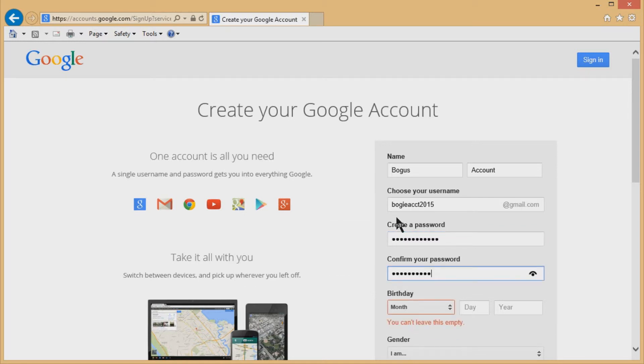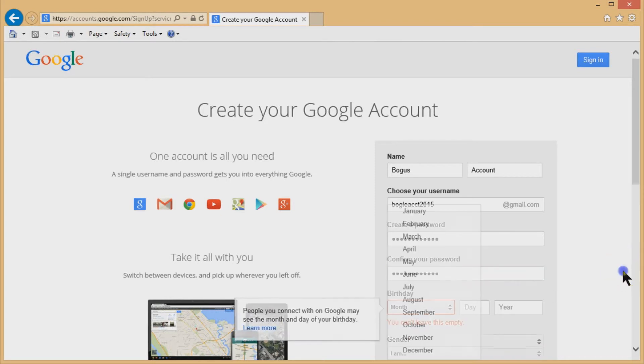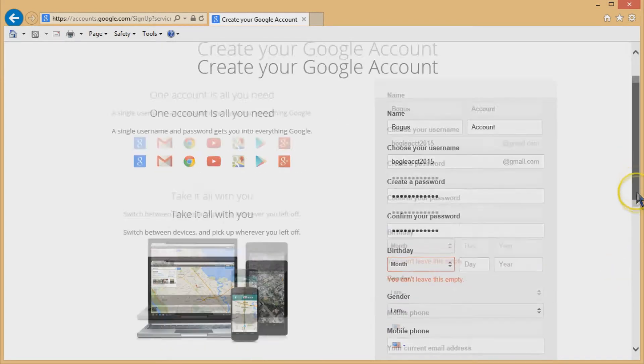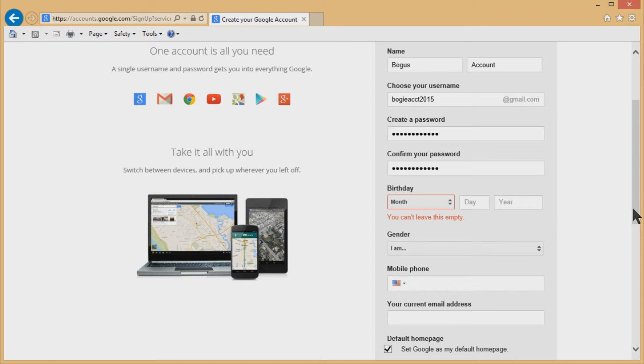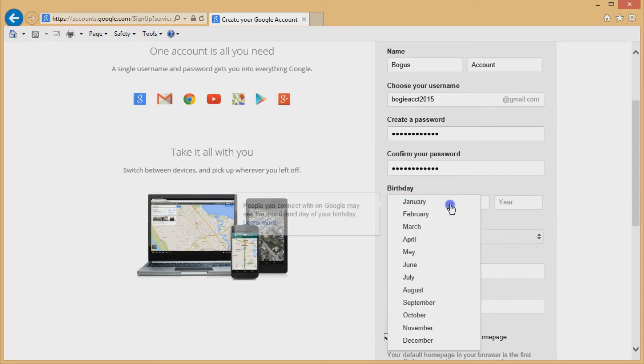You really don't ever want to give anybody your email password because that's just bad news. Nobody really needs it unless it's a really close family member or a really trusted friend or somebody helping with your computer, but never give it to a stranger. Never give it to somebody who calls you online. All the common sense ideas.